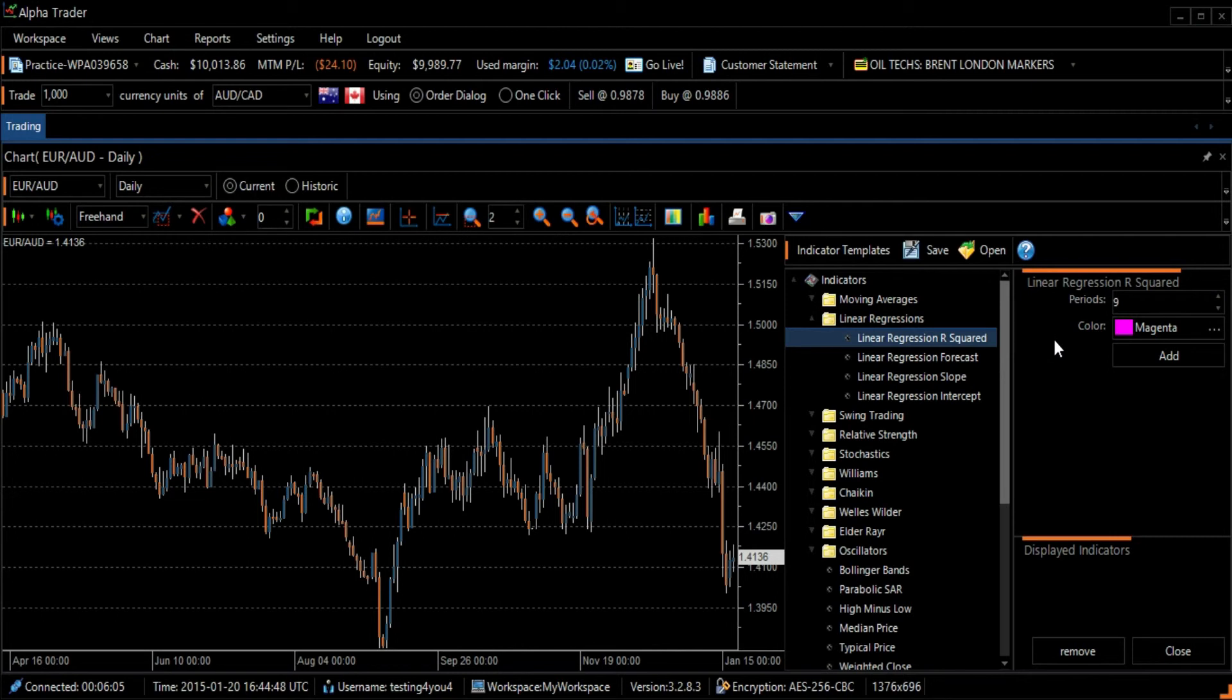R-squared is a linear regression method that helps gauge the percentage of price movement that can be explained by linear regression over a said number of time periods in order to assess the strength of a trend.